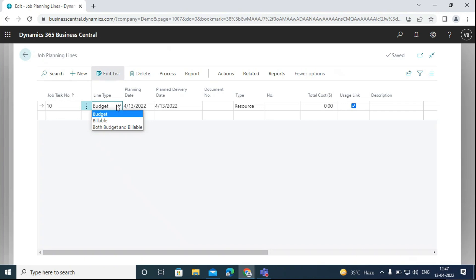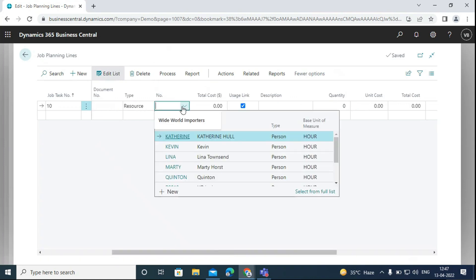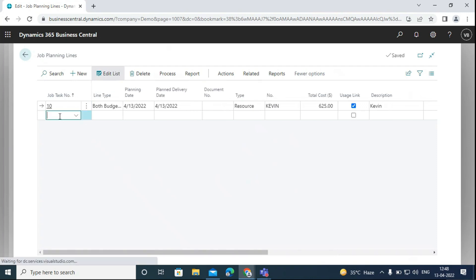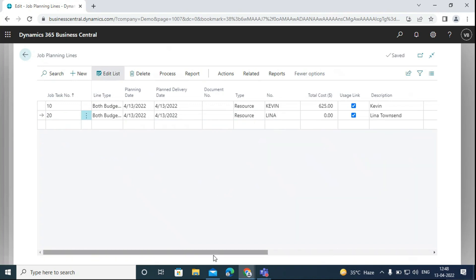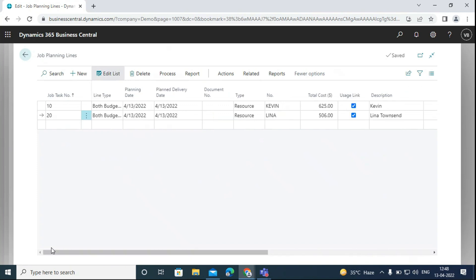Budget is for budgeting purposes — if we select budget, we can add it to the schedule but not invoice this line. If we select billable, we can only invoice and not add it to the schedule. We will select both budget and billable. The planning date will be 13th of April and we will select the resource Kevin, entering the quantity — the number of hours the resource has worked. For the second job task, we can select another resource, Lena Townsend, and enter the number of hours worked on the job. We will only create two planning lines for this job.